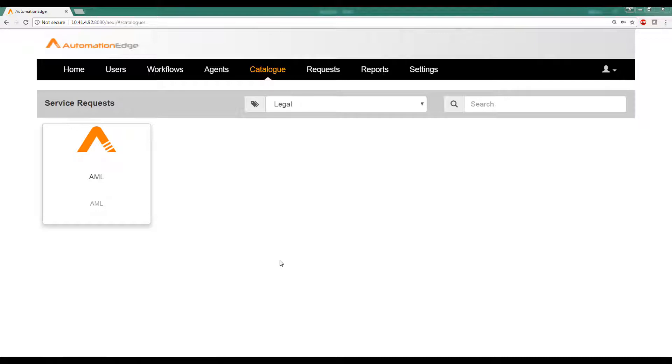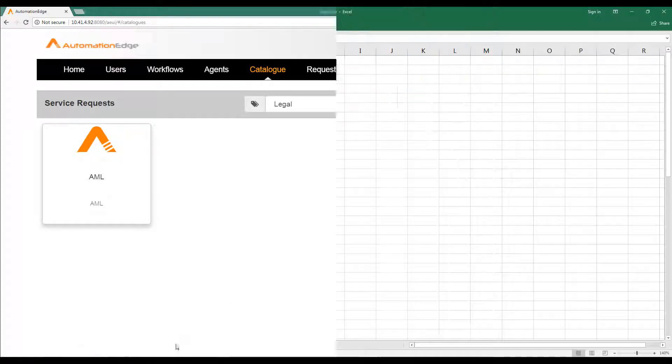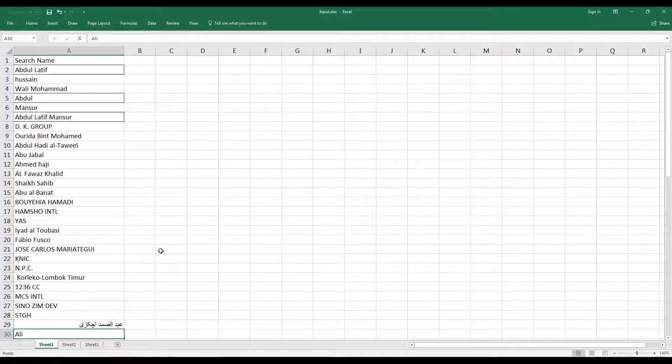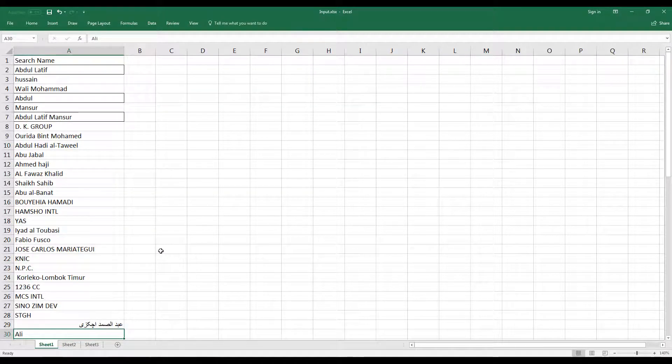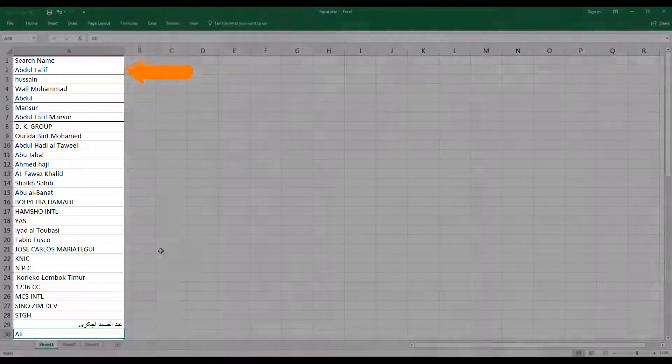First, let us take a look at what input we are giving. This is the input which we'll be submitting, which has a list of individuals or group entities.